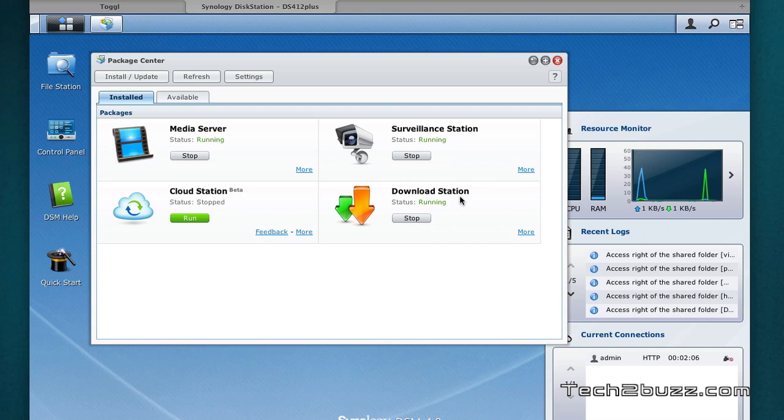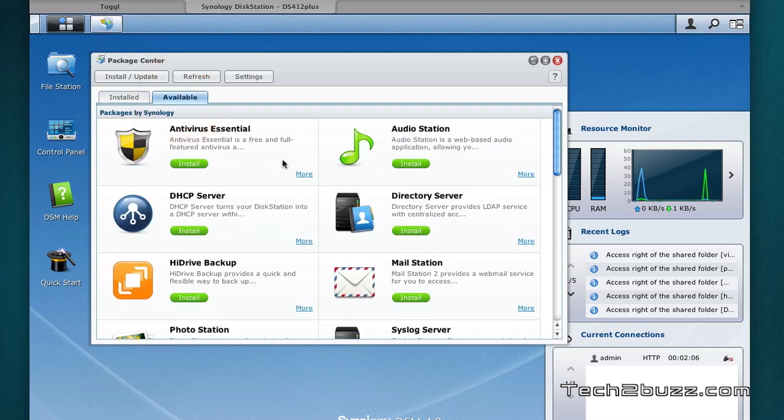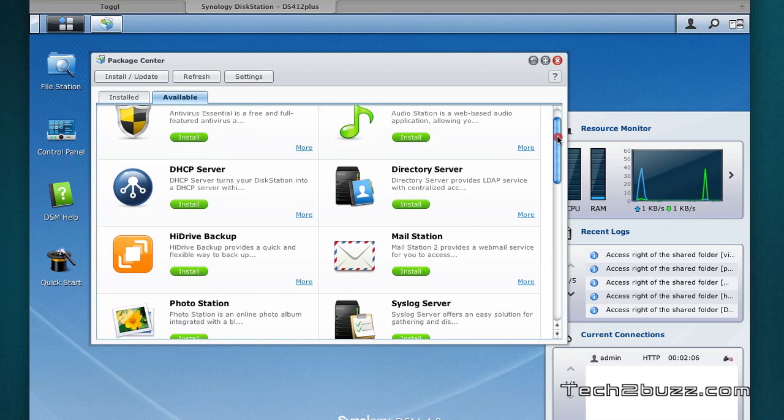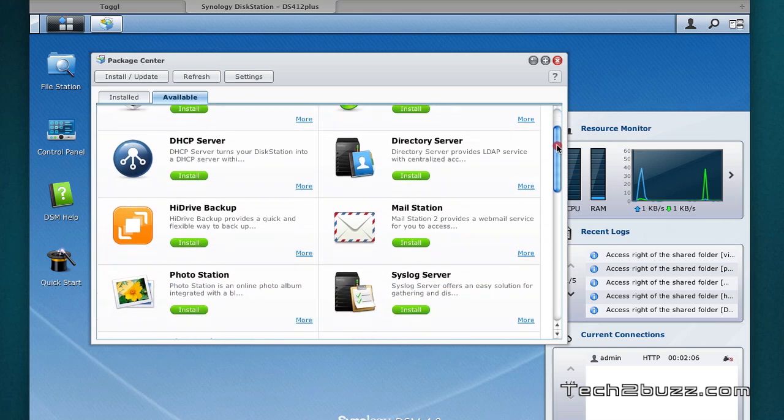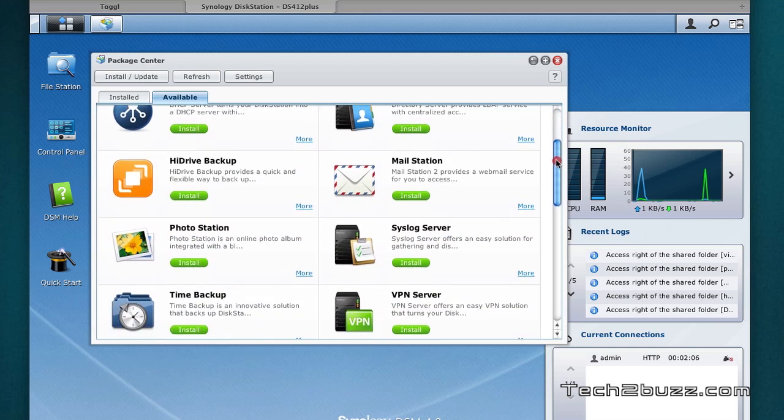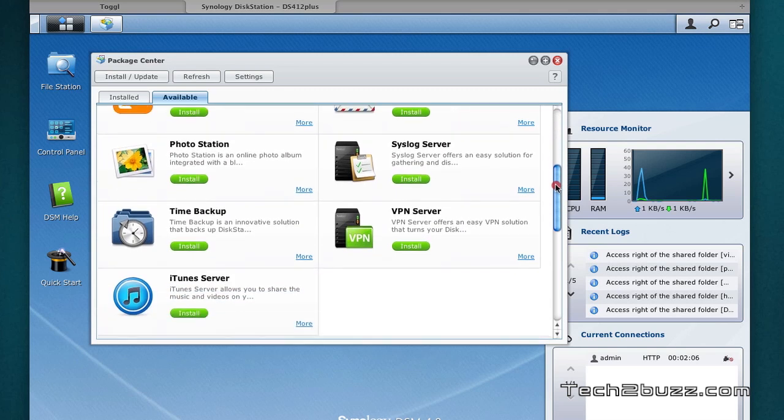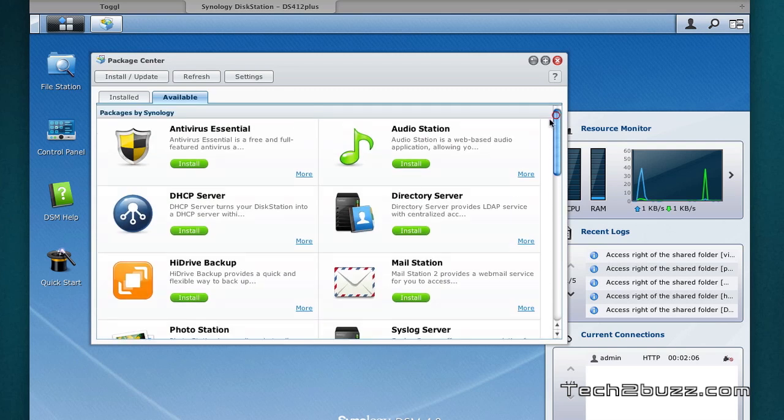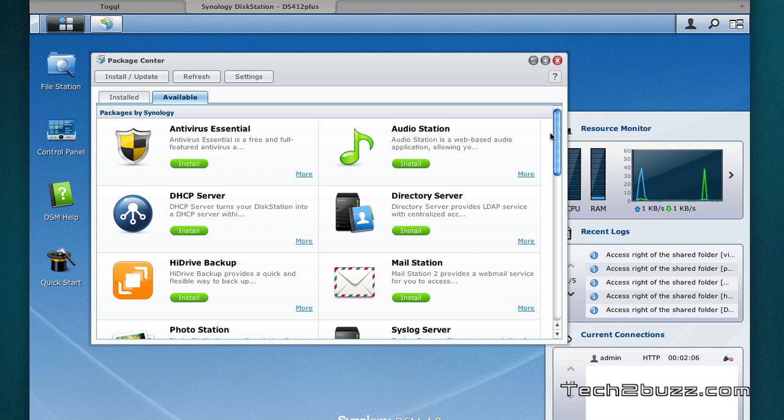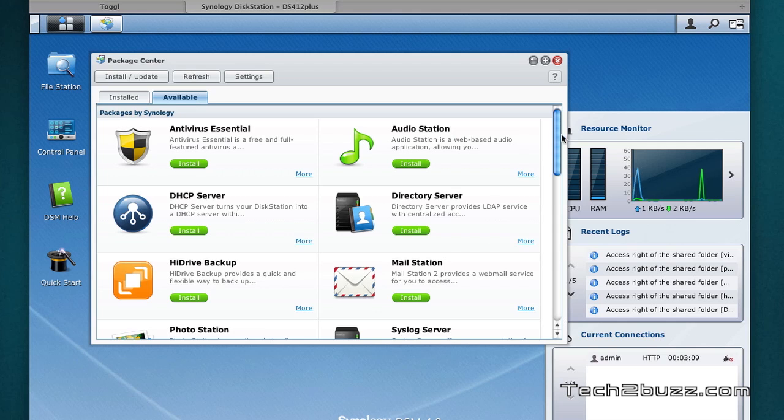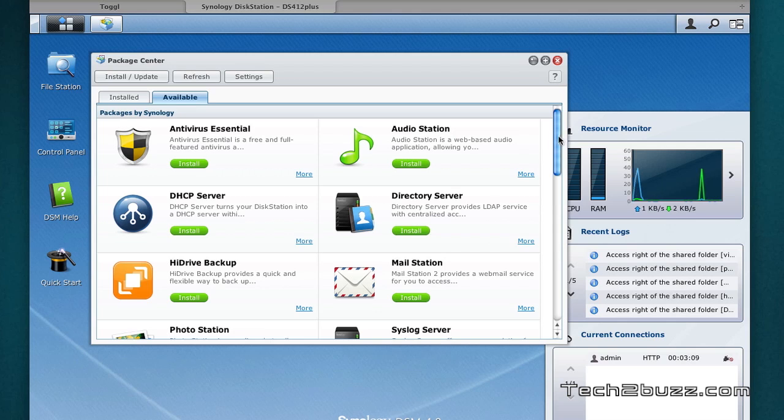We can also use this download station to download torrents directly to the NAS. Again, you just click on this available tab and you can easily install the multitude of modules that you would like. So expanding the functionality of this NAS is very easy. You're just not stuck to what's there.